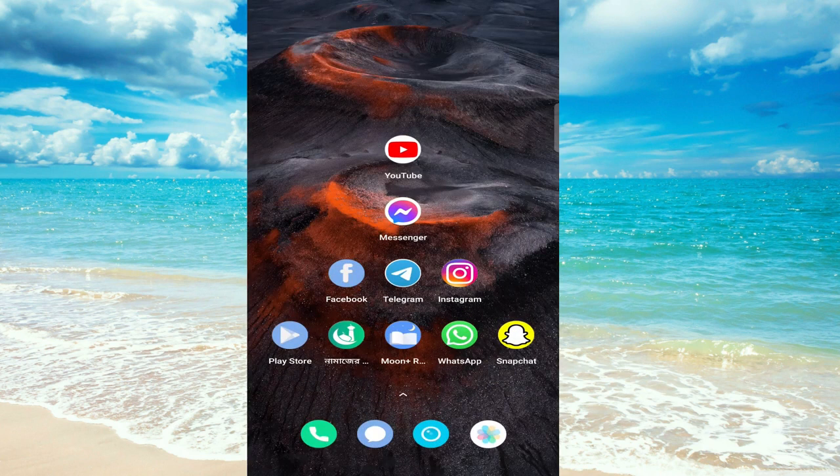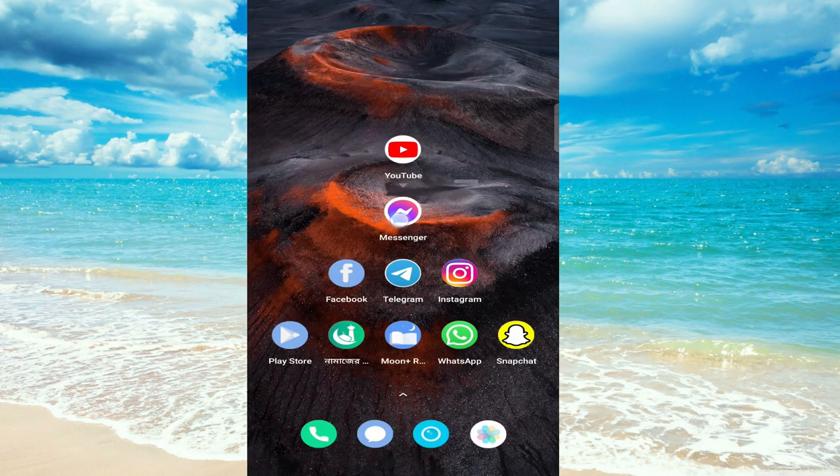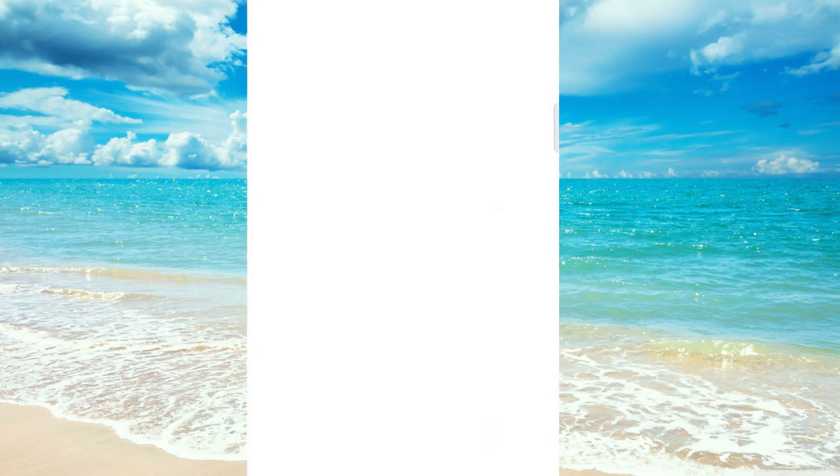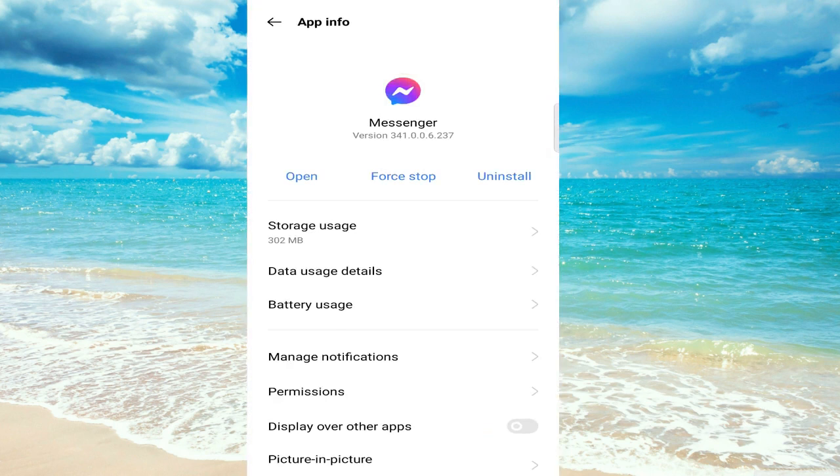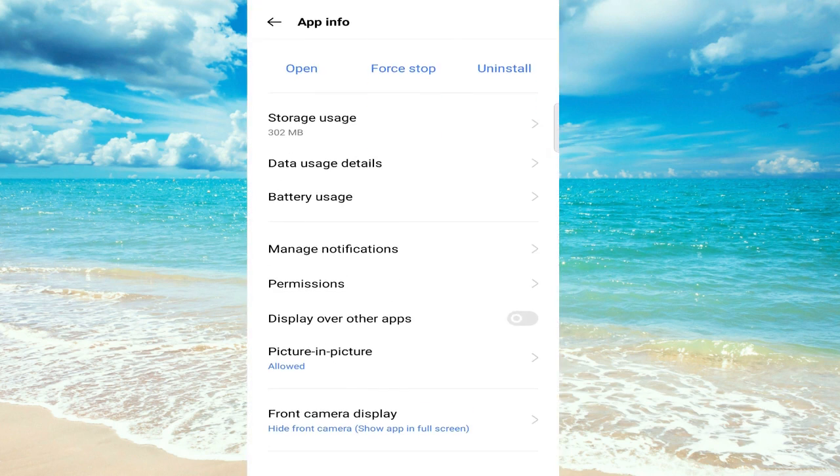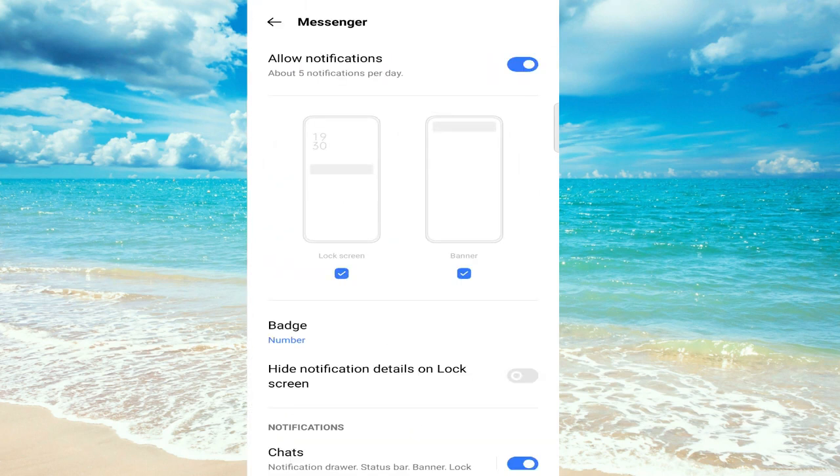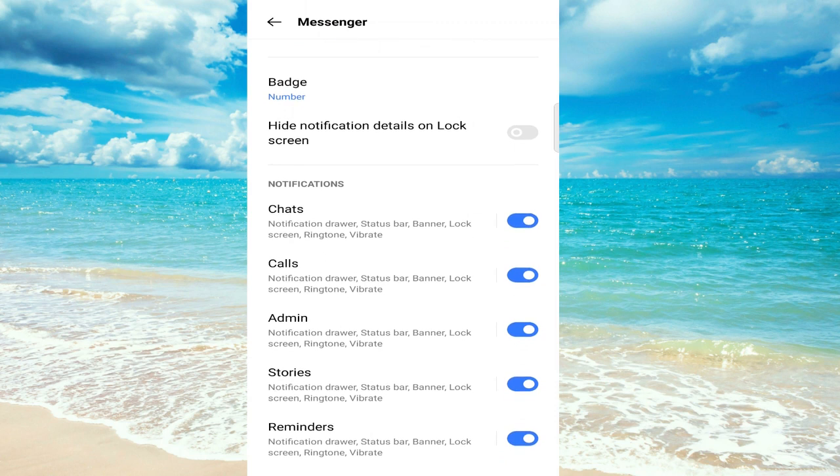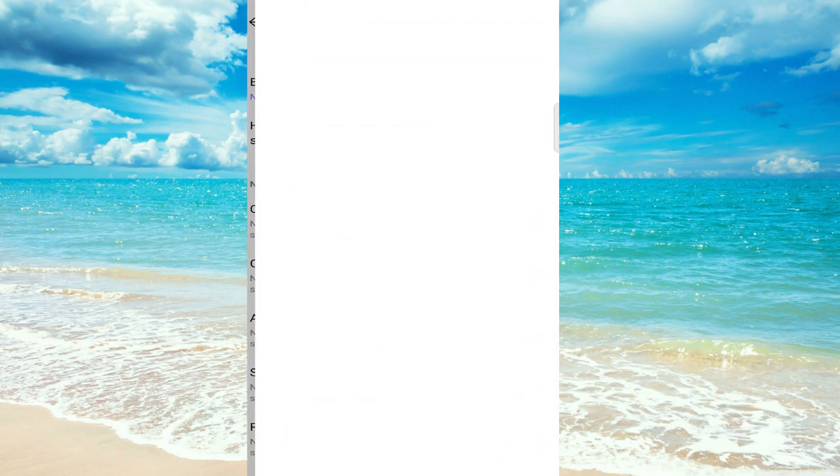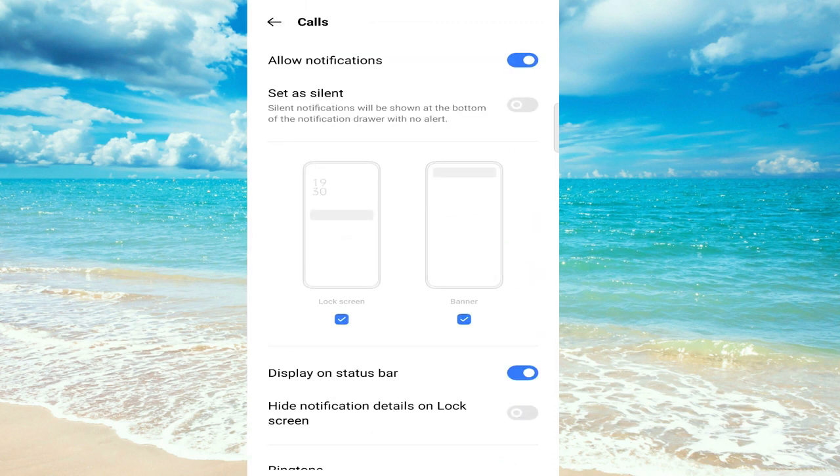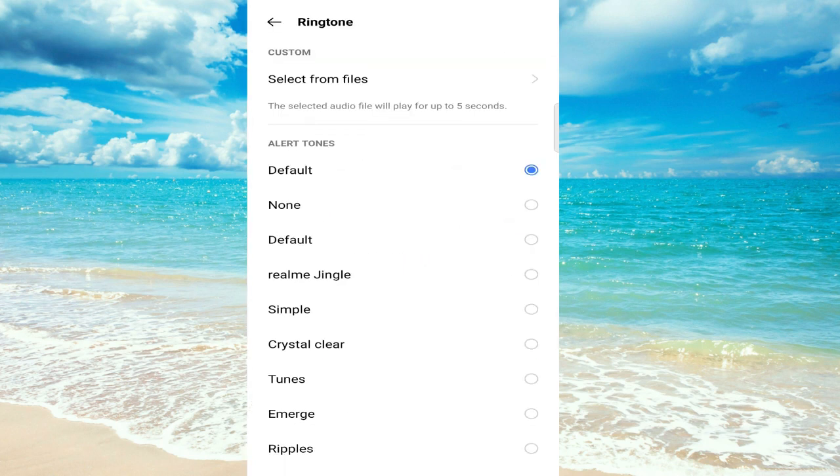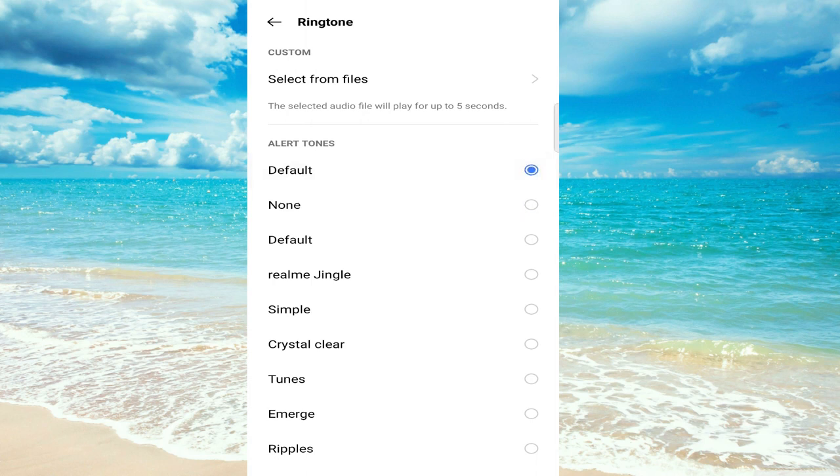Press down on the Messenger icon, then click on app info. Now click on manage notifications. If you want to change it for calls, select calls, then select ringtone. You can see the app default ringtone here.